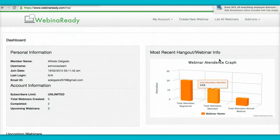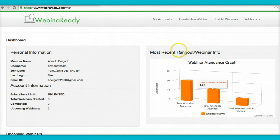Hey everybody, welcome to this video. It's Alfredo here speaking, and in this video I'm going to show you exactly how to use your Webinar Ready platform.